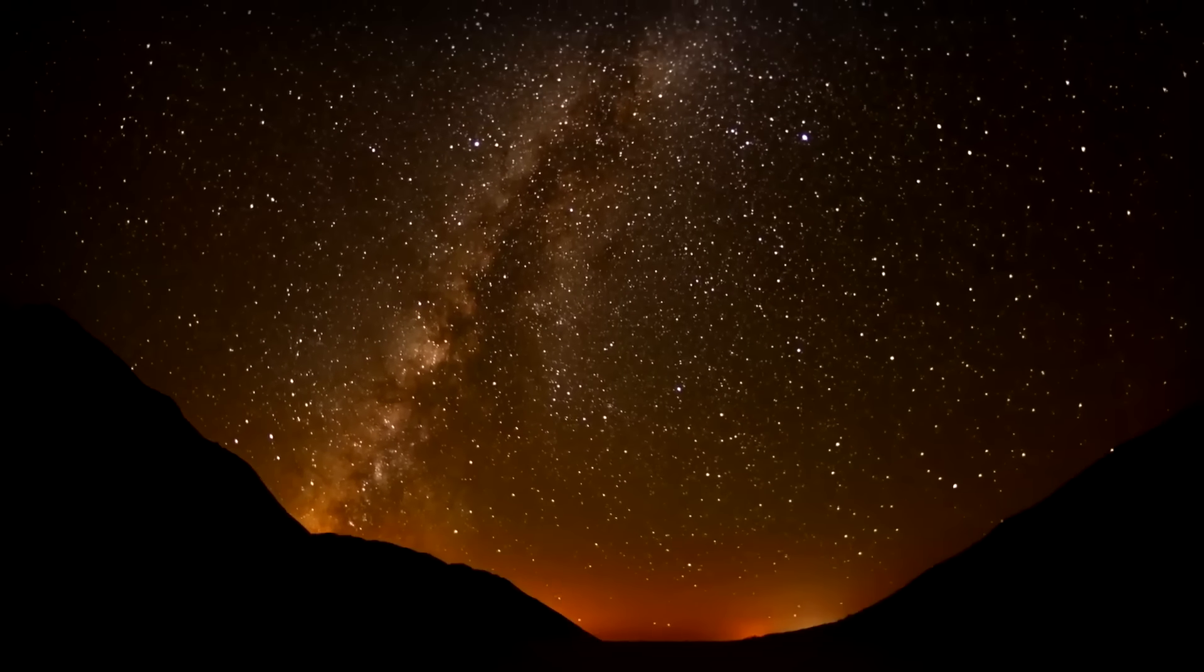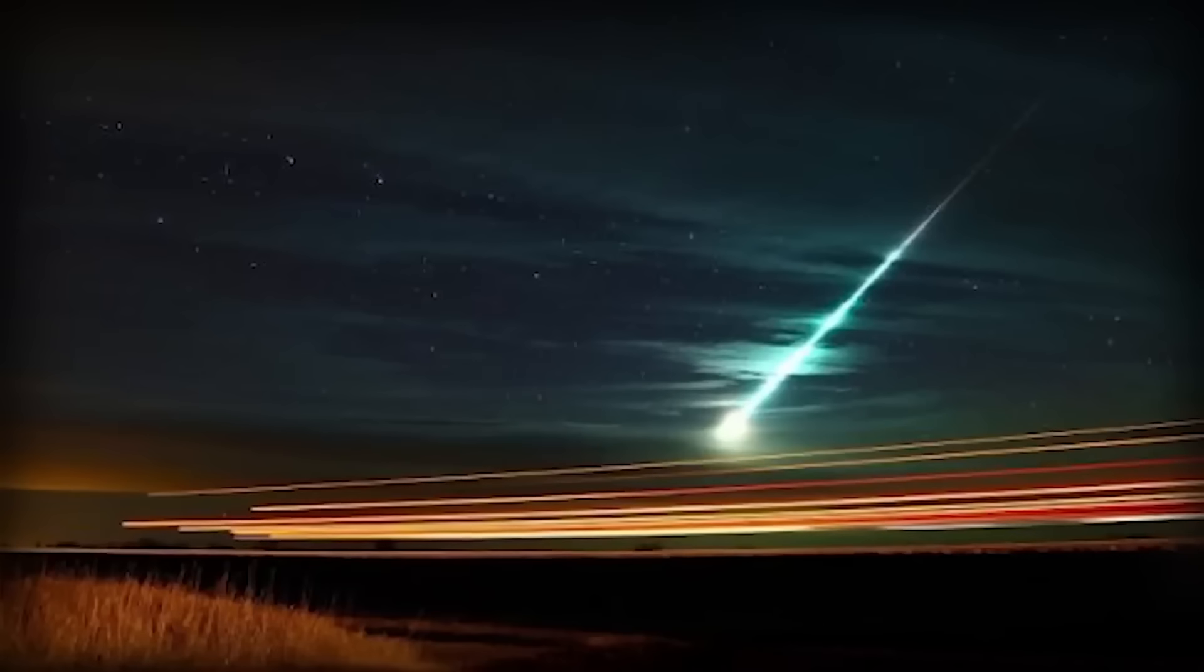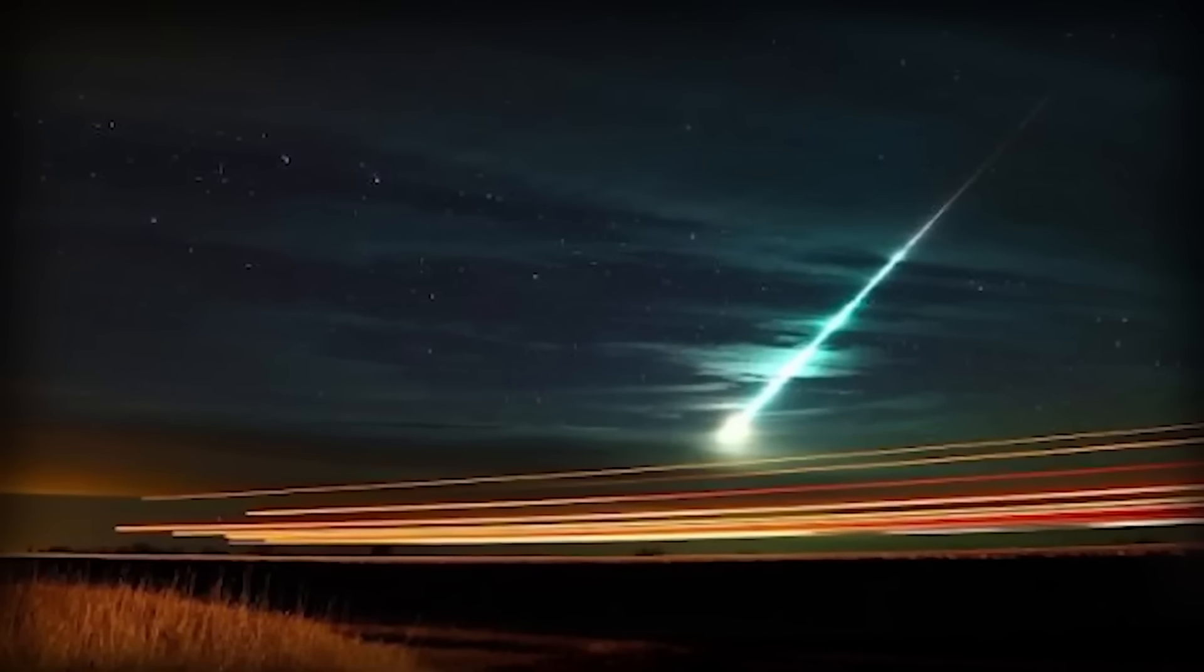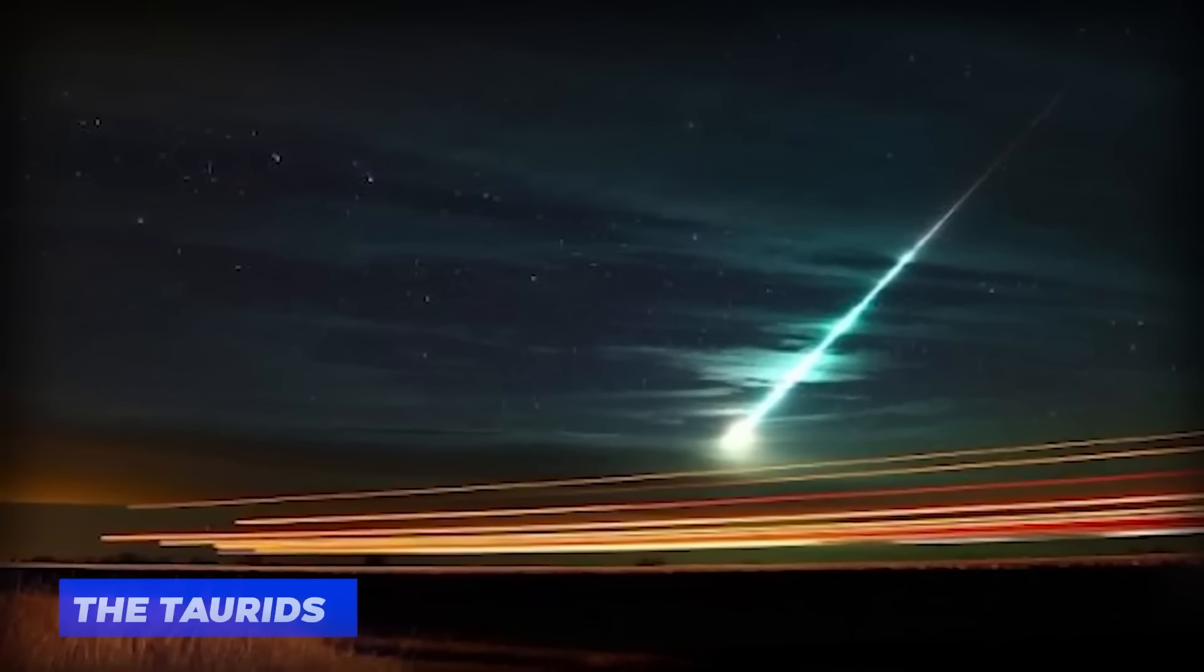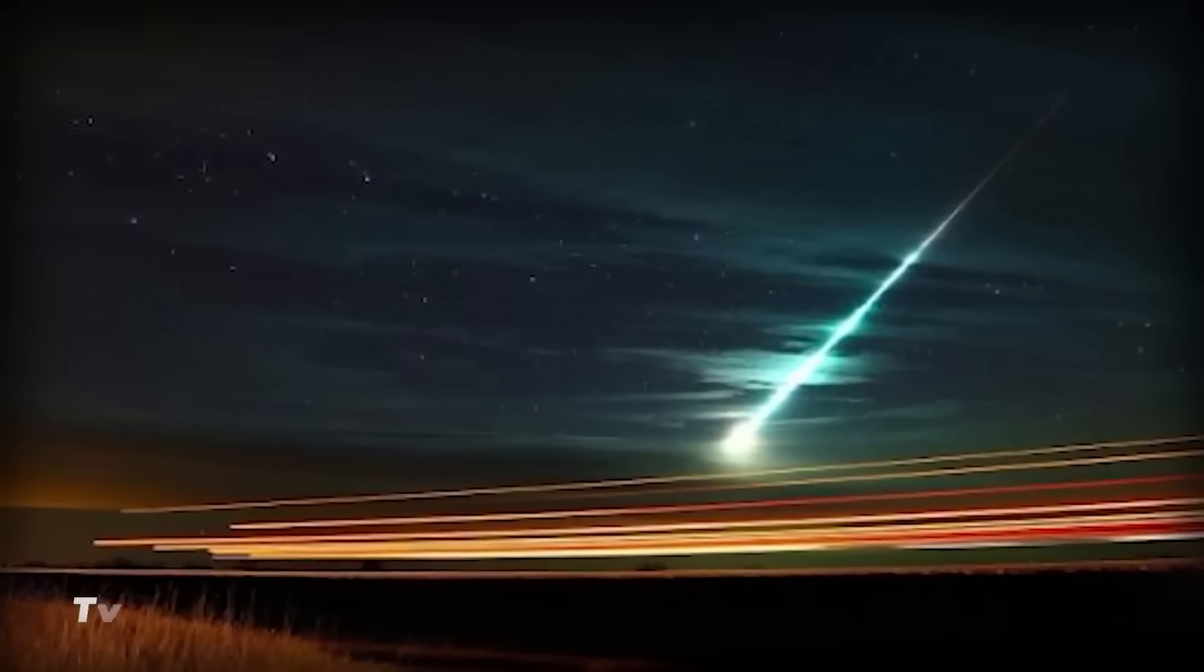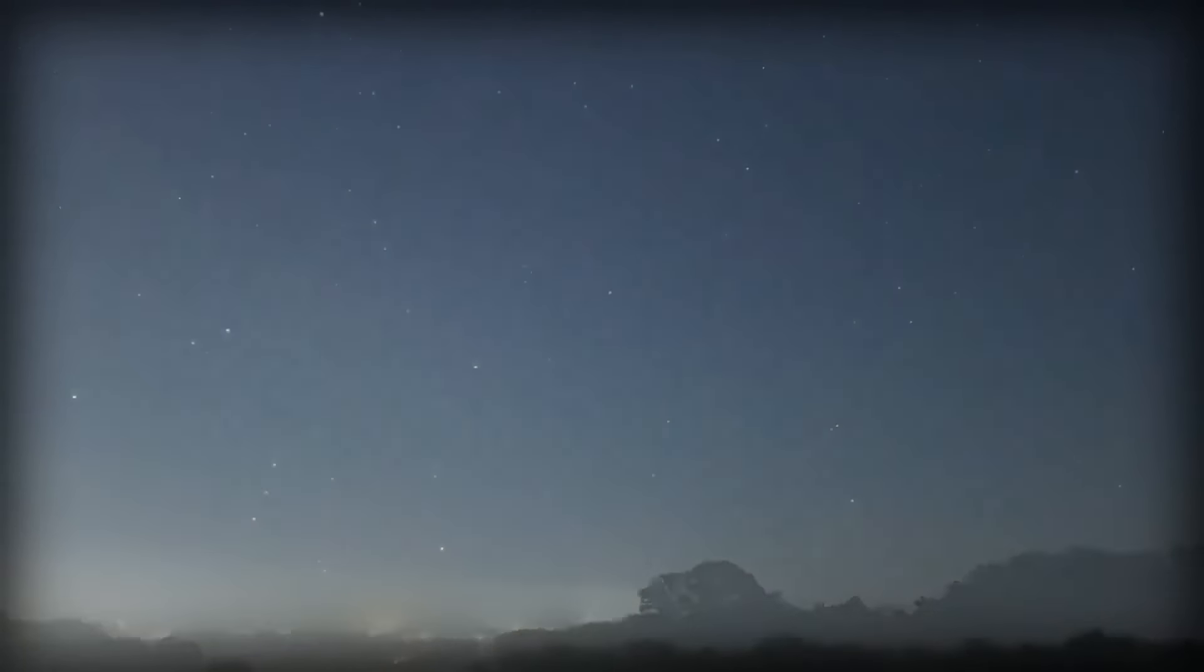And then there are the Taurids, an annual November shower composed of two streams: the Southern and Northern Taurids, active from late September to early December with peaks on November 4th to 5th and November 11th to 12th respectively. They're remnants of Comet Enke. While not the most extravagant, these meteors offer a subtle celestial charm.